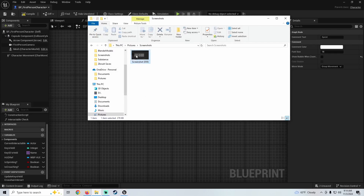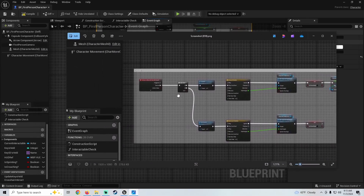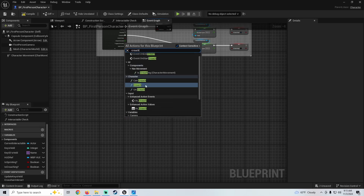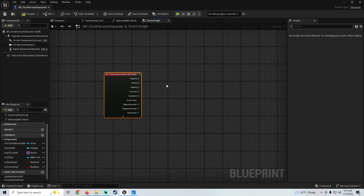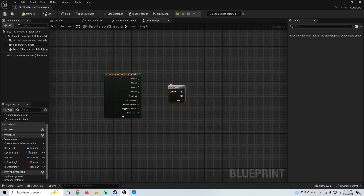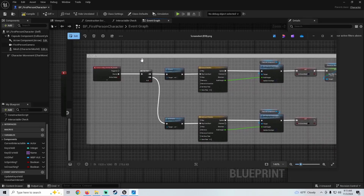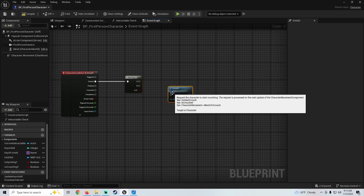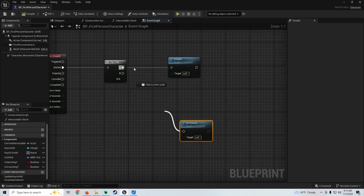Next is going to be our crouch — this is going to be a little bit more work, but it's still fairly easy. This is where we want to flip-flop. We're going to look for our crouch input action, get the Input Action Crouch, and now we're going to get the flip-flop and hook it to the started. The next thing we want to do is set crouch and uncrouch. We're going to look for the Crouch function — crouch into the A, and uncrouch into the B.